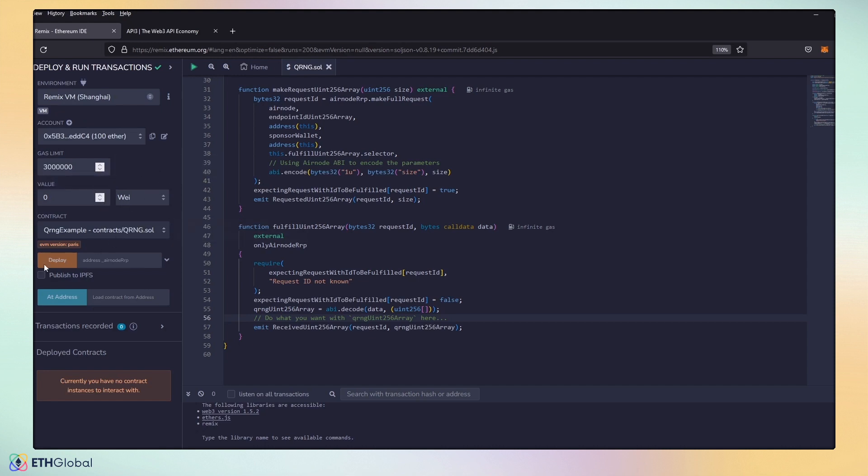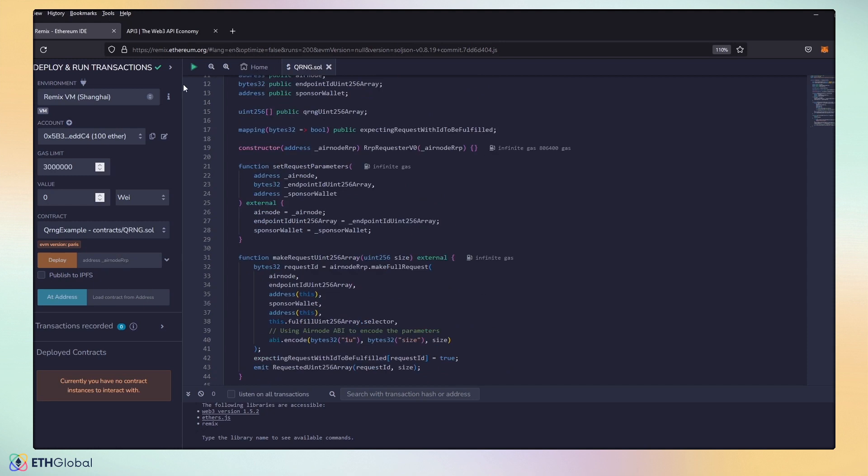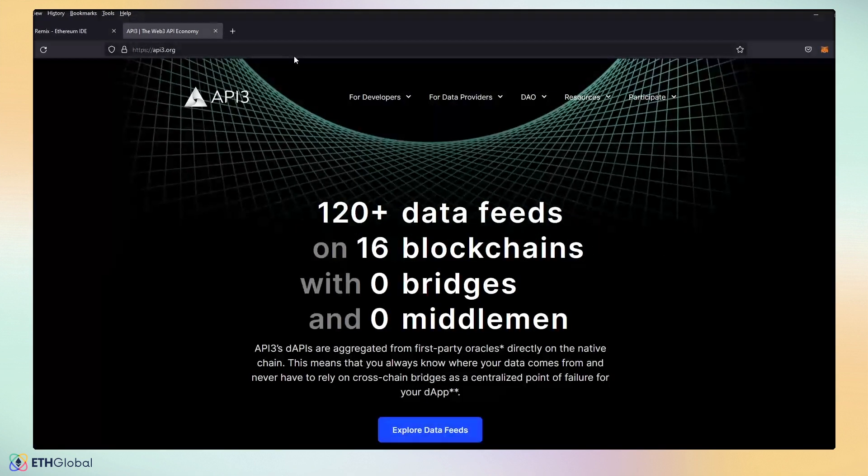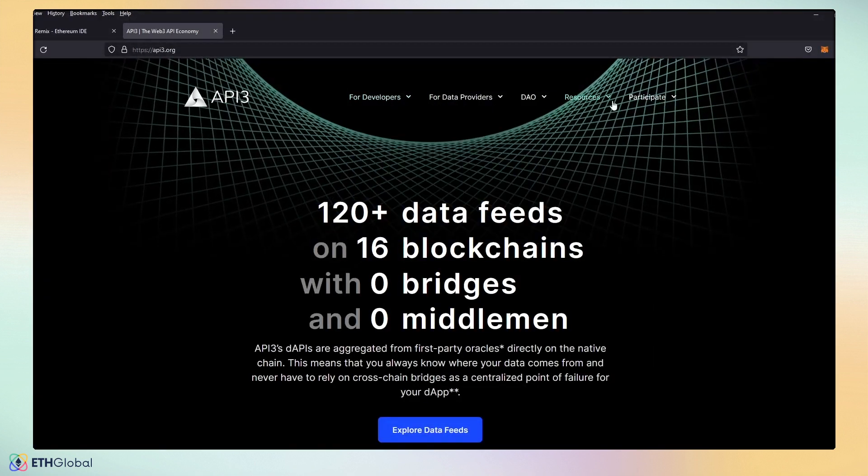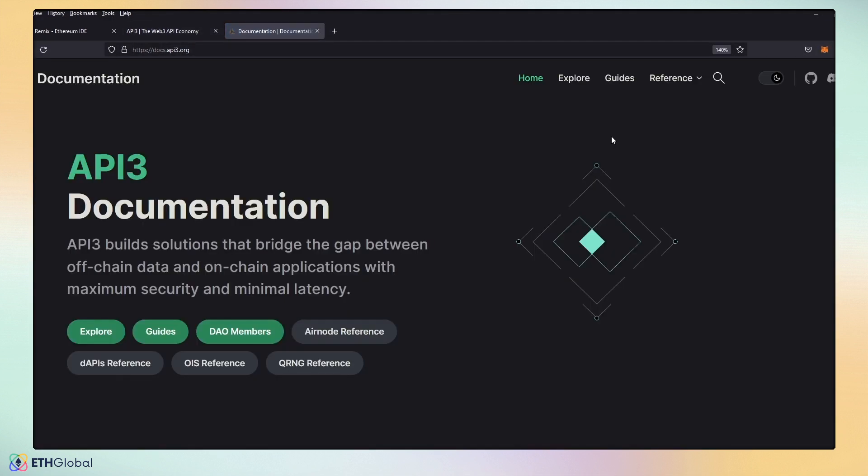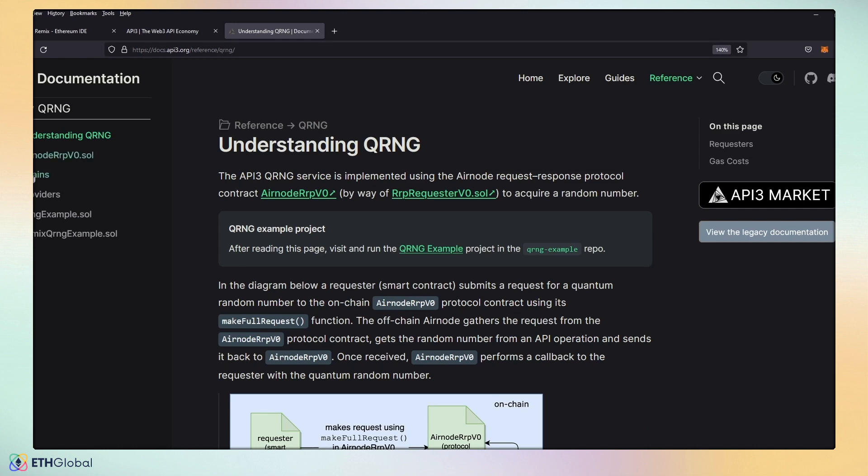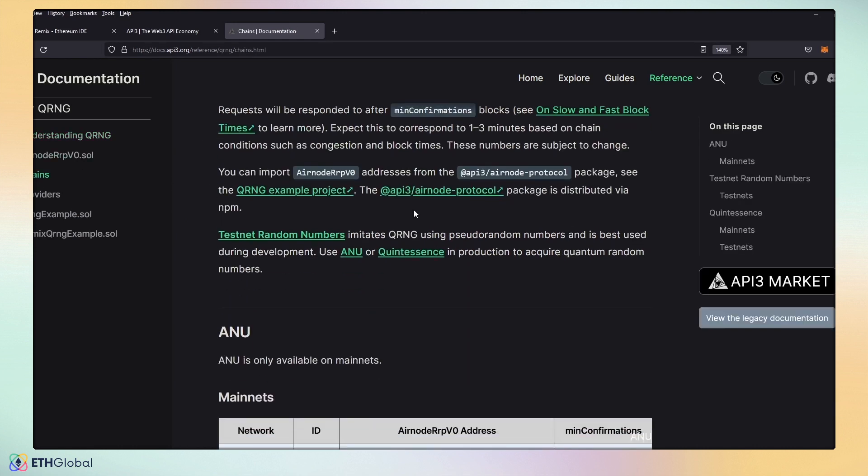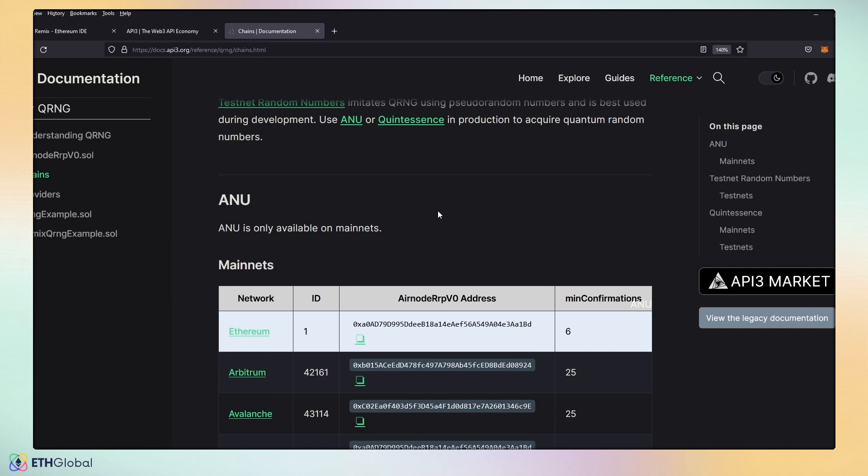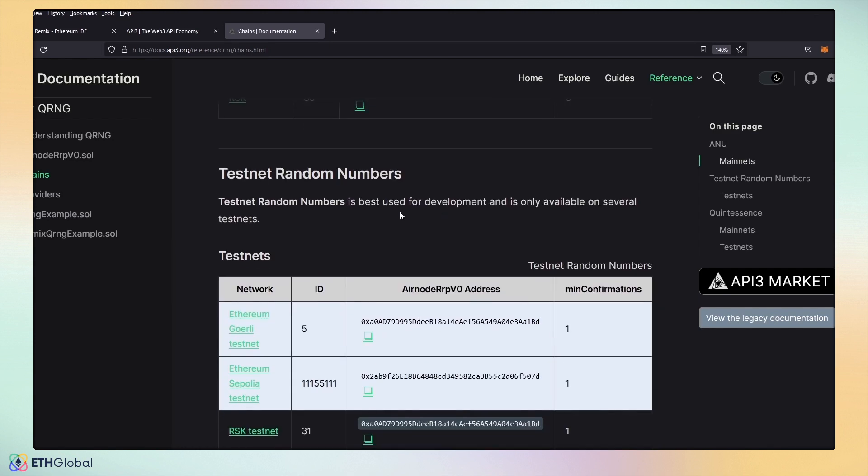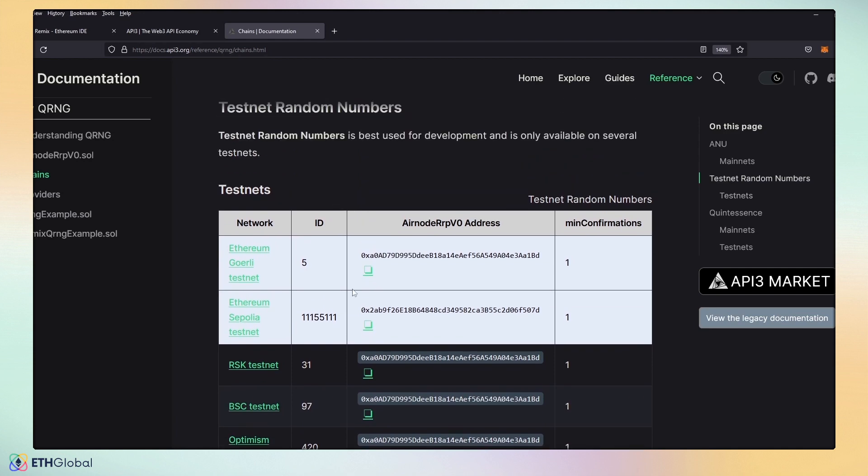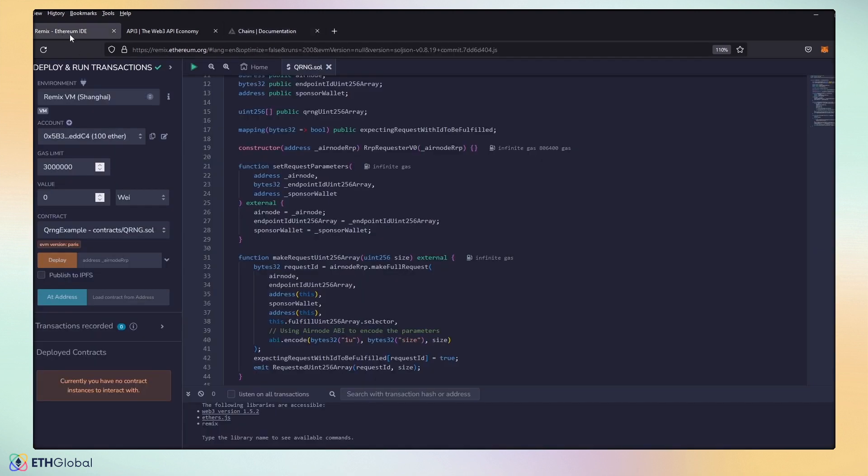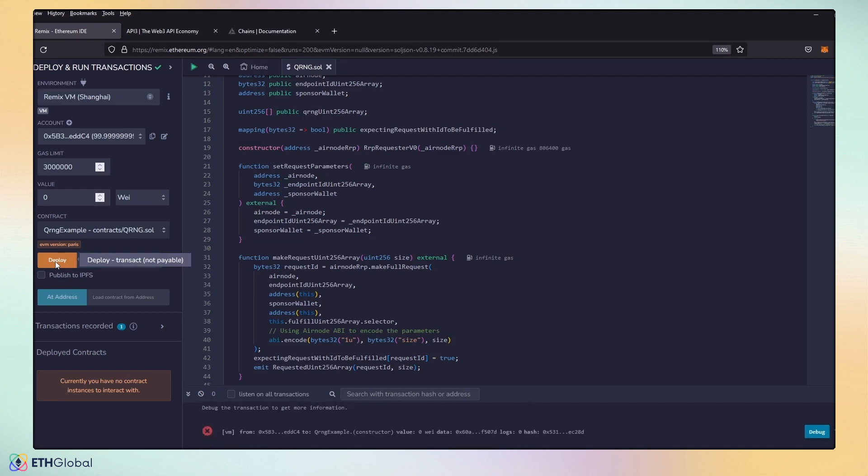And we're going to go over to our docs to get our Airnode RRP. So, we're going to go over to api3.org and we're going to go into the resources and we're going to go to the docs. We're going to head over to QRNG and we're going to look at our chains. And use for mainnet, for our intended purposes, we're going to go ahead and use testnet. So, we're going to scroll past this and go to our testnets. Here, we have testnet Sepolia. So, we can go ahead and grab our Airnode RRP V0 address, which is this address here. We're going to go to Remix and we're going to go ahead and paste this down and deploy it to Sepolia.